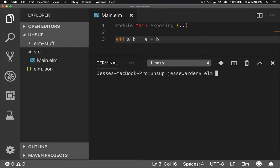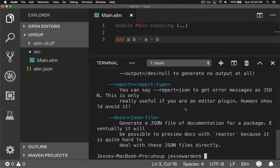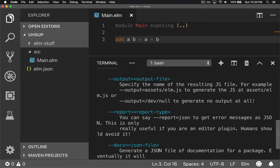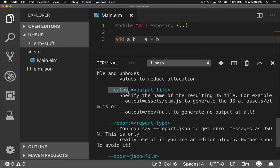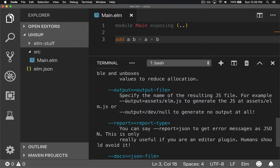If you go to elm make --help, it'll tell you how you can supply a variety of parameters to it. What we're interested in here is output. Almost every single command line parameter has two ways of doing it. You can type --long-word or -letter. You can output a file name, either a JavaScript or an HTML file.